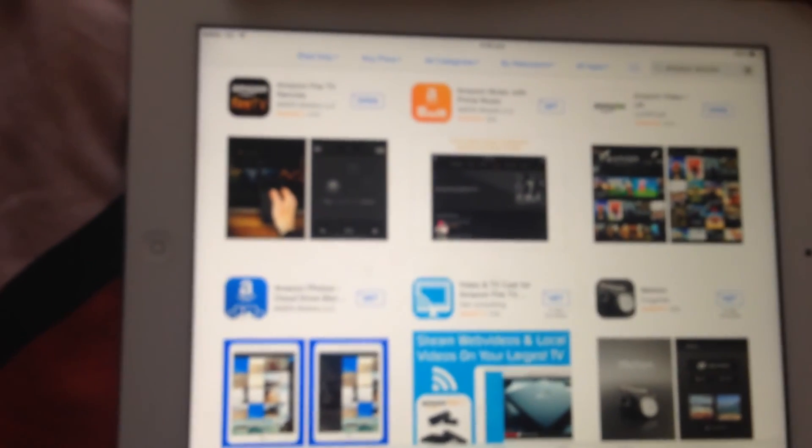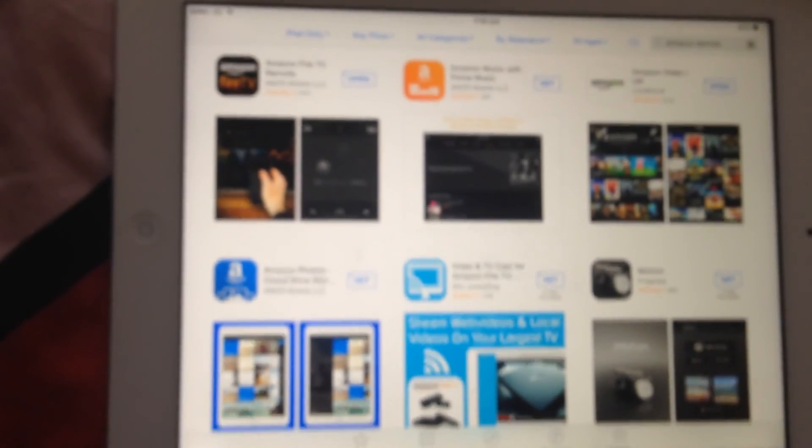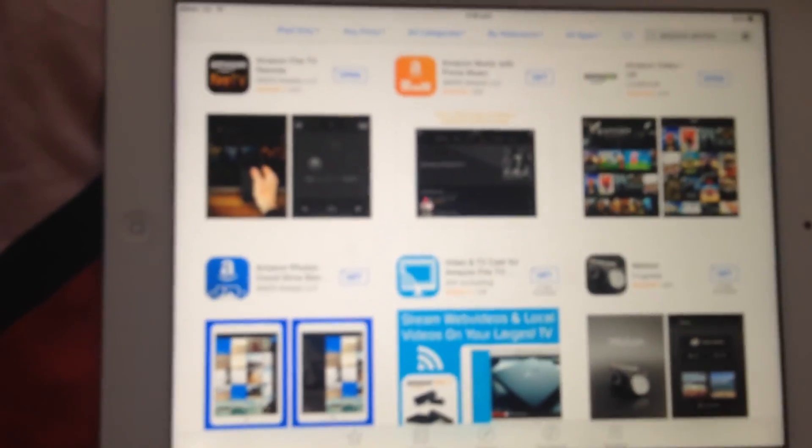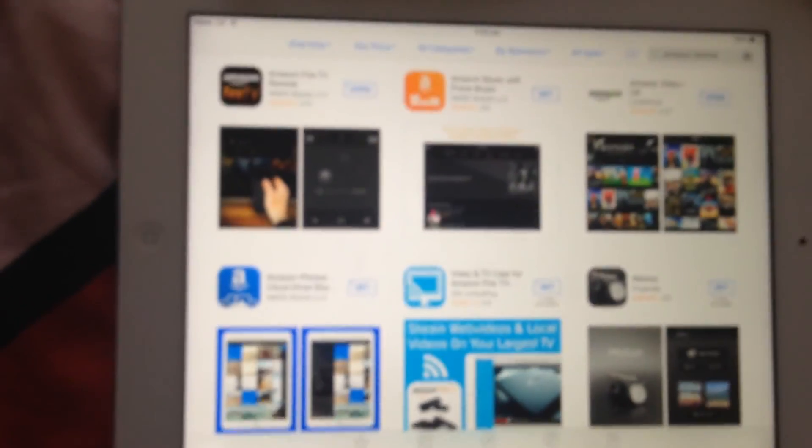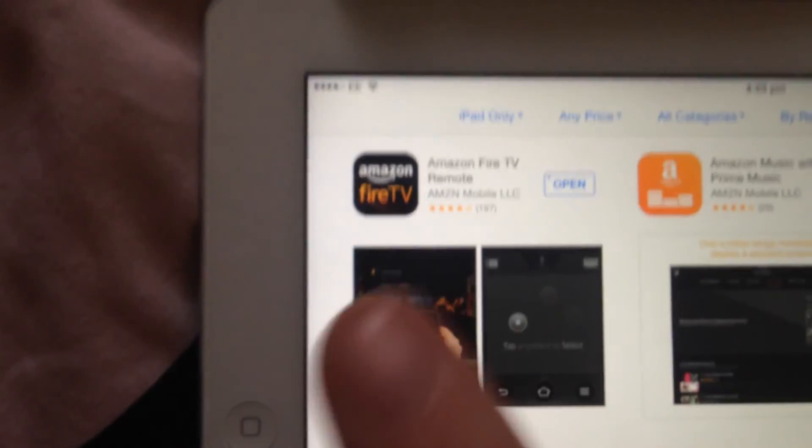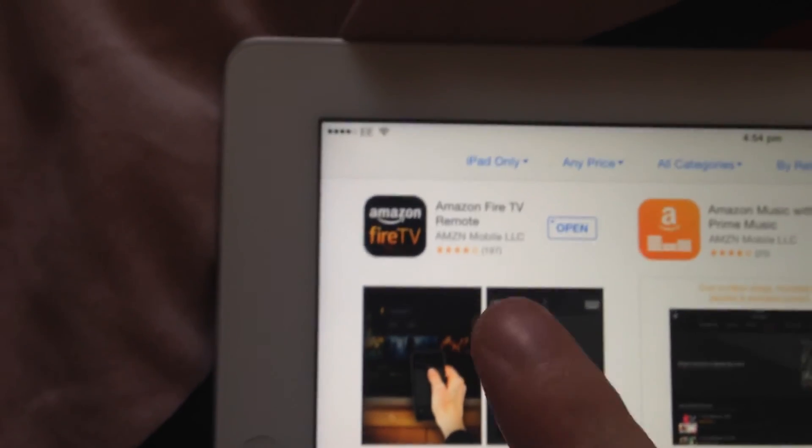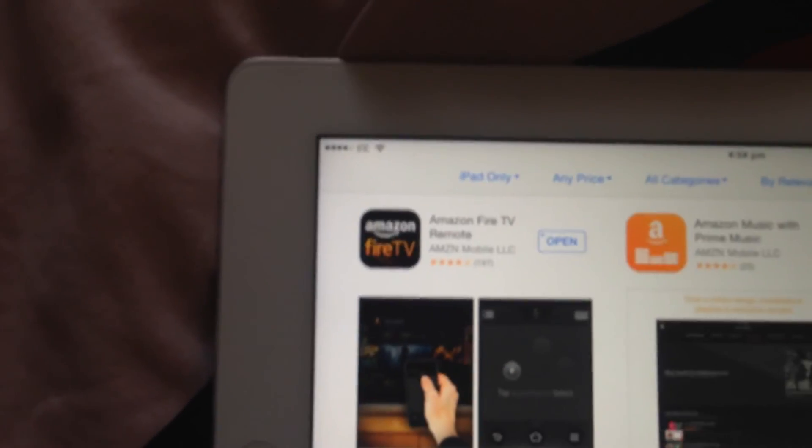Hello everyone, Princess Megabyte back again with another tip for Amazon Fire TV which has been sideloaded with Kodi. I highly recommend that you get this Amazon Fire TV app.